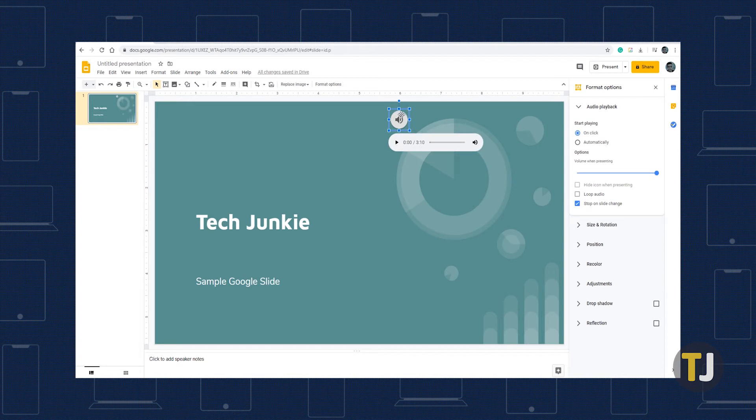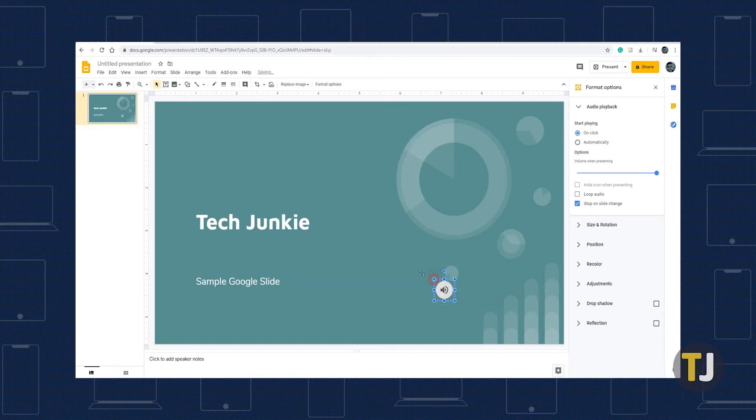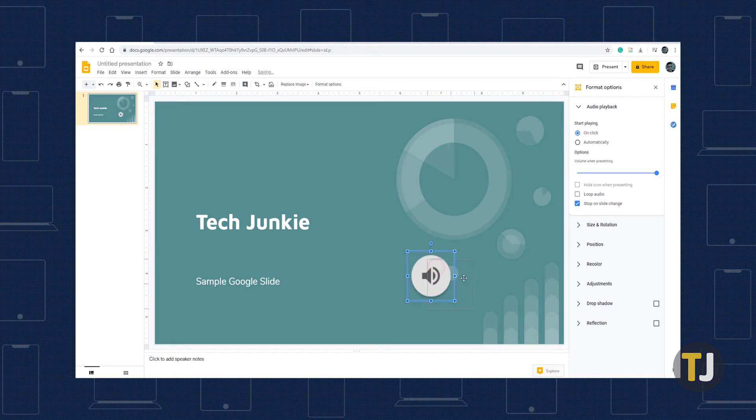This icon can be moved and resized, so place it in your slideshow where you want it and you'll be good to go. Hit the play button to preview your audio if you need to, and continue building your slideshow.